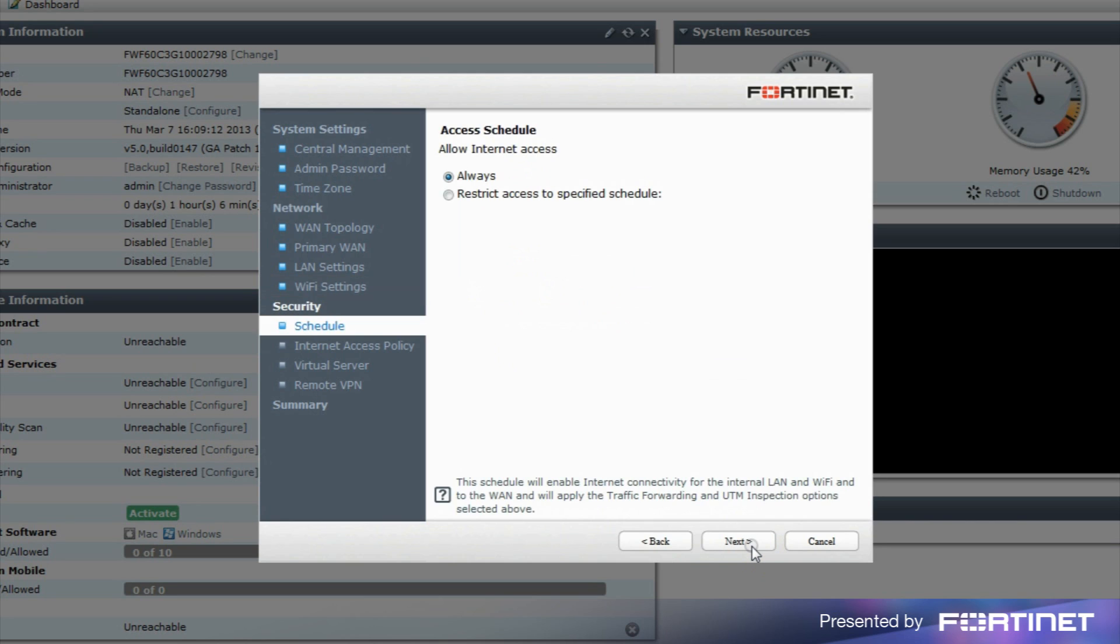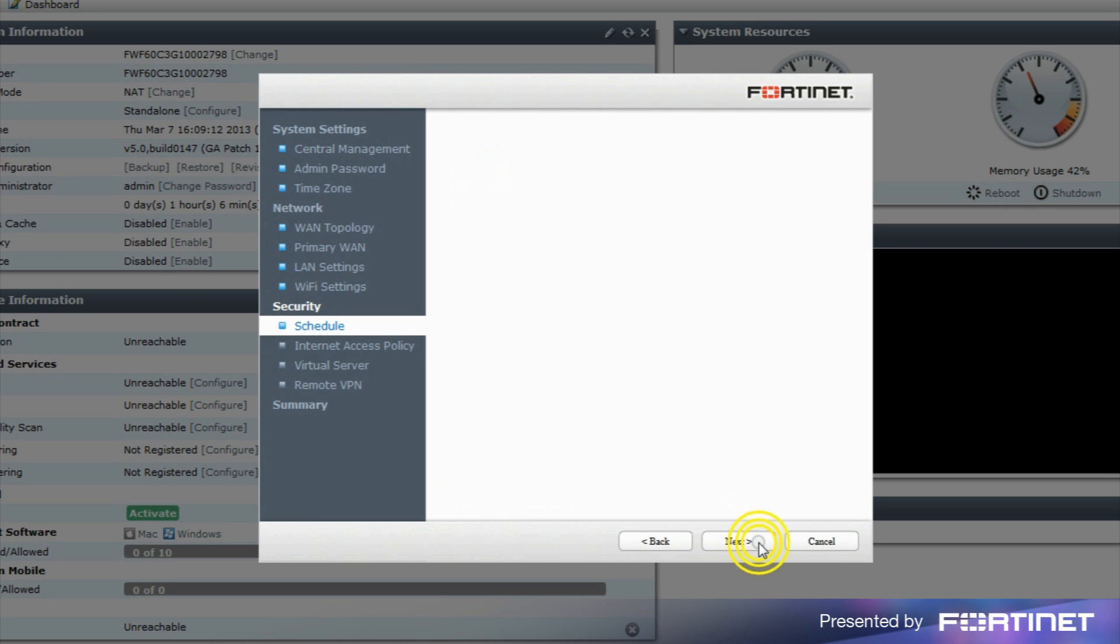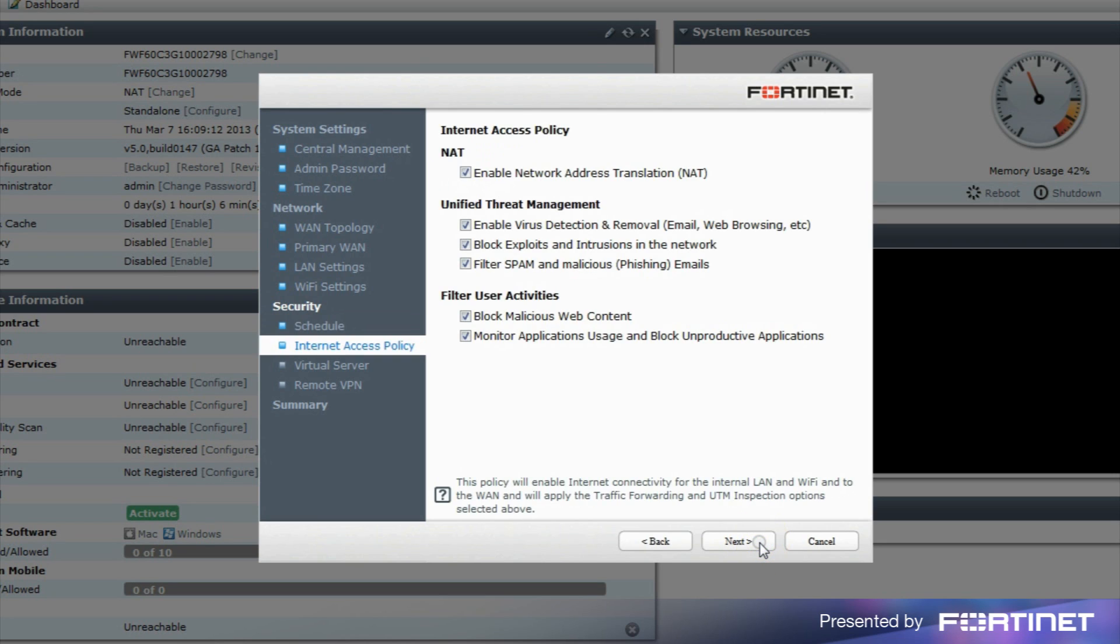The security section is used to configure the firewall policy between the internal and WAN interfaces. On the access schedule page, you can configure internet access to be allowed always or restricted based on a specific schedule. From the Internet access policy page, select Enable NAT to allow internet access from the internal interface. Note the UTM protection and inspection options selected and will be applied.